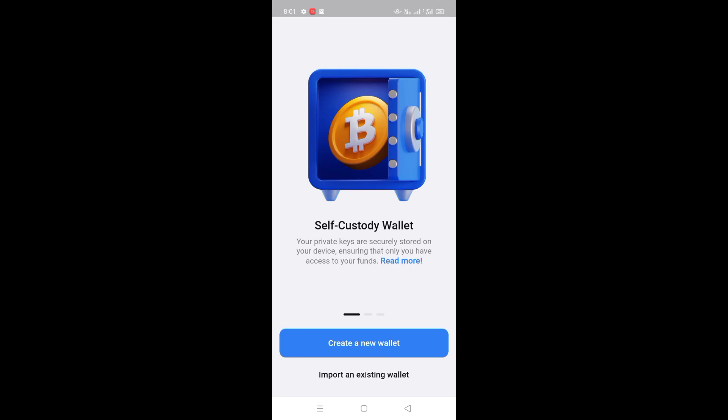At the bottom, you will see an option: create a new wallet. You have to click on it.